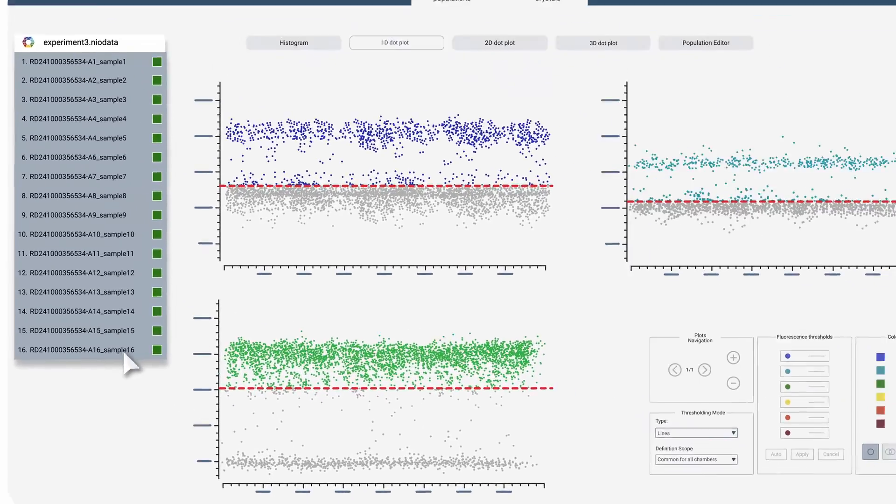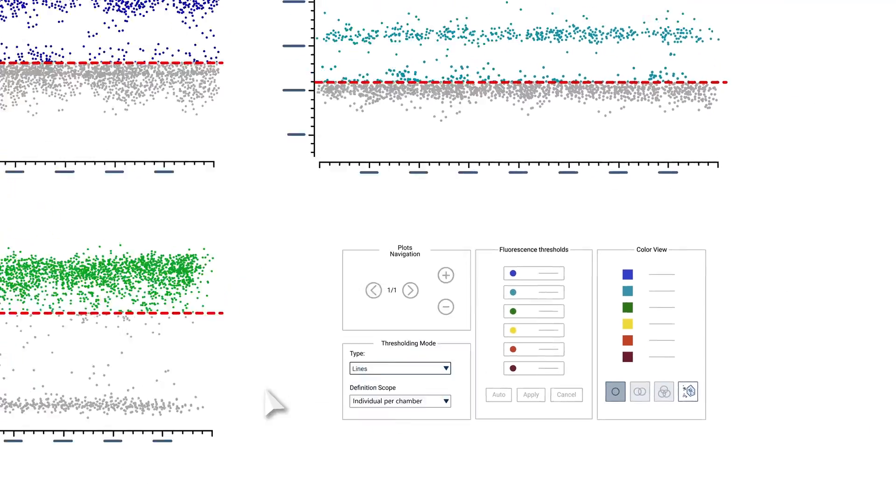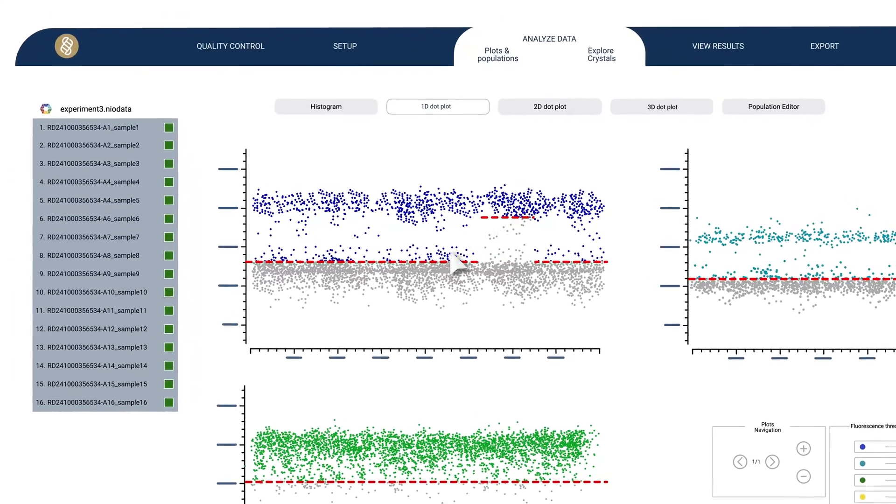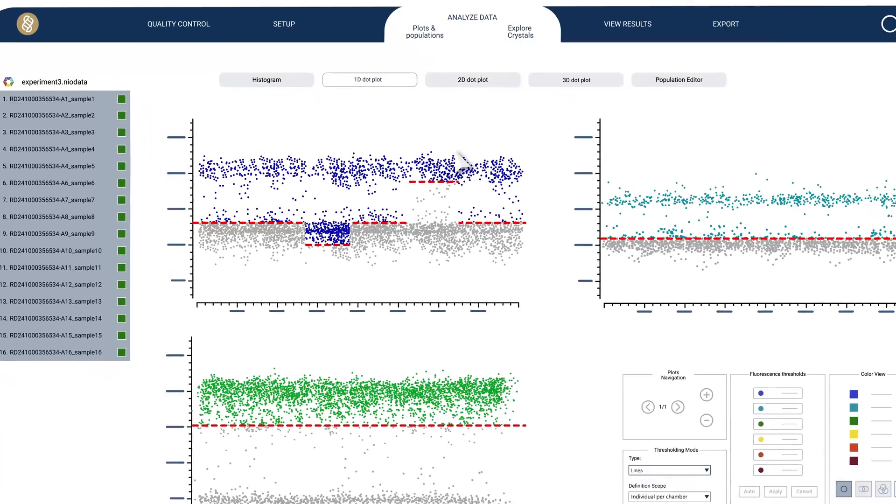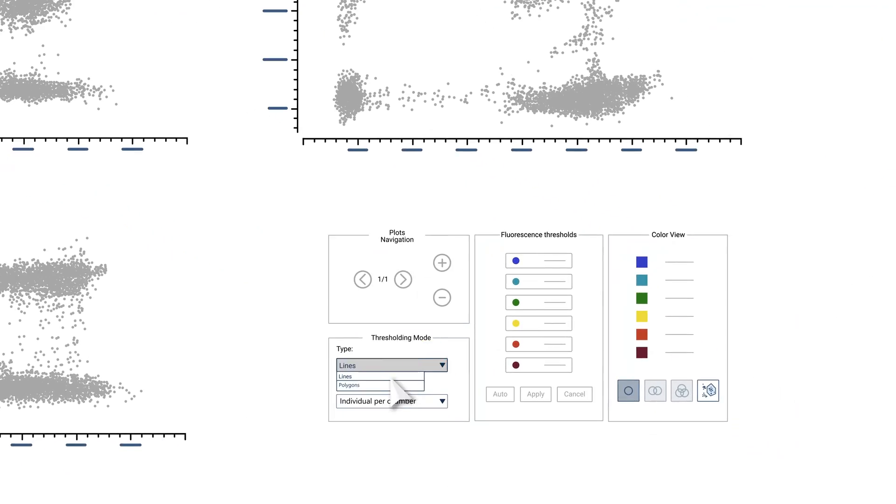You can control populations with automated thresholding, manual thresholding, or draw up your own polygons to create custom populations.